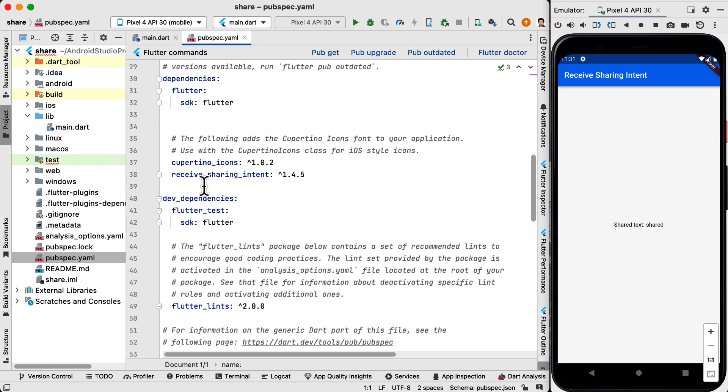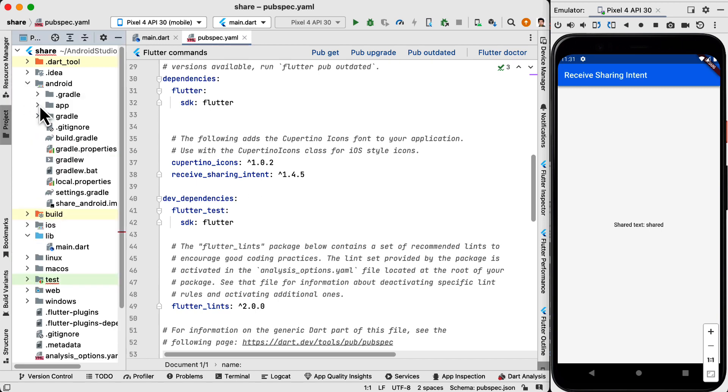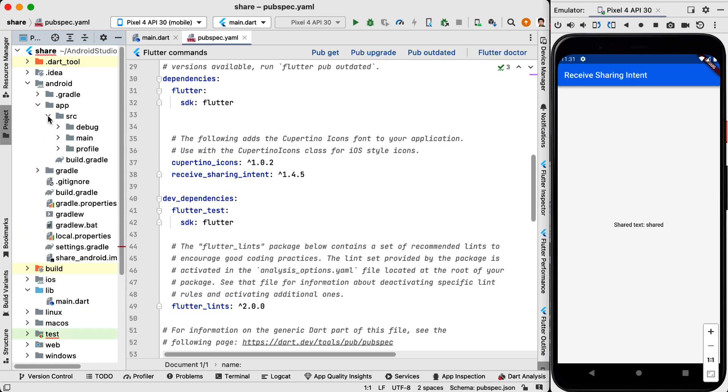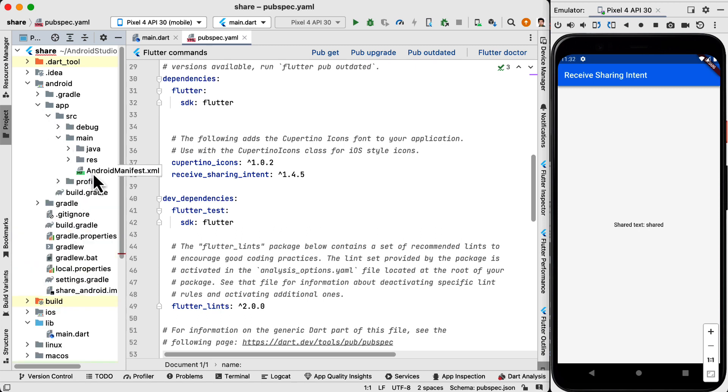So first we add receive sharing intent to our pubspec.yaml file. Next we need to do some modifications on the Android part. So in the Android we go to app, source, main and then we open AndroidManifest.xml.